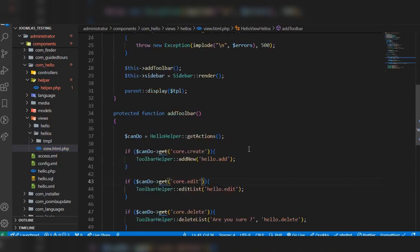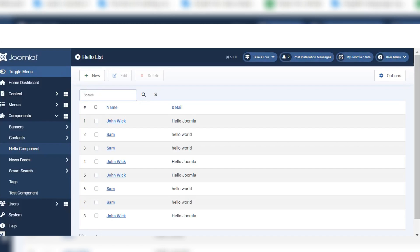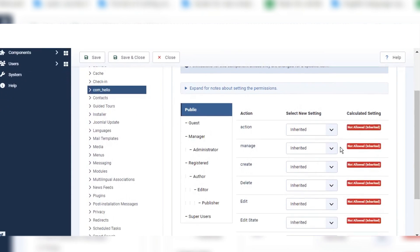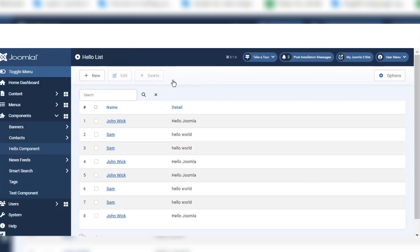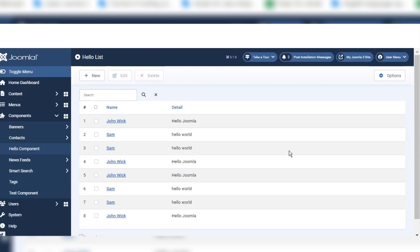We have now called the helper functions in our view file. Save the view file and the helper file as well. Let's run and refresh the Joomla 5 site. If we go to Options and then Permissions, you can now see the access control list. We have successfully created our access control list in our custom component in Joomla 5. Thank you very much for your attention.